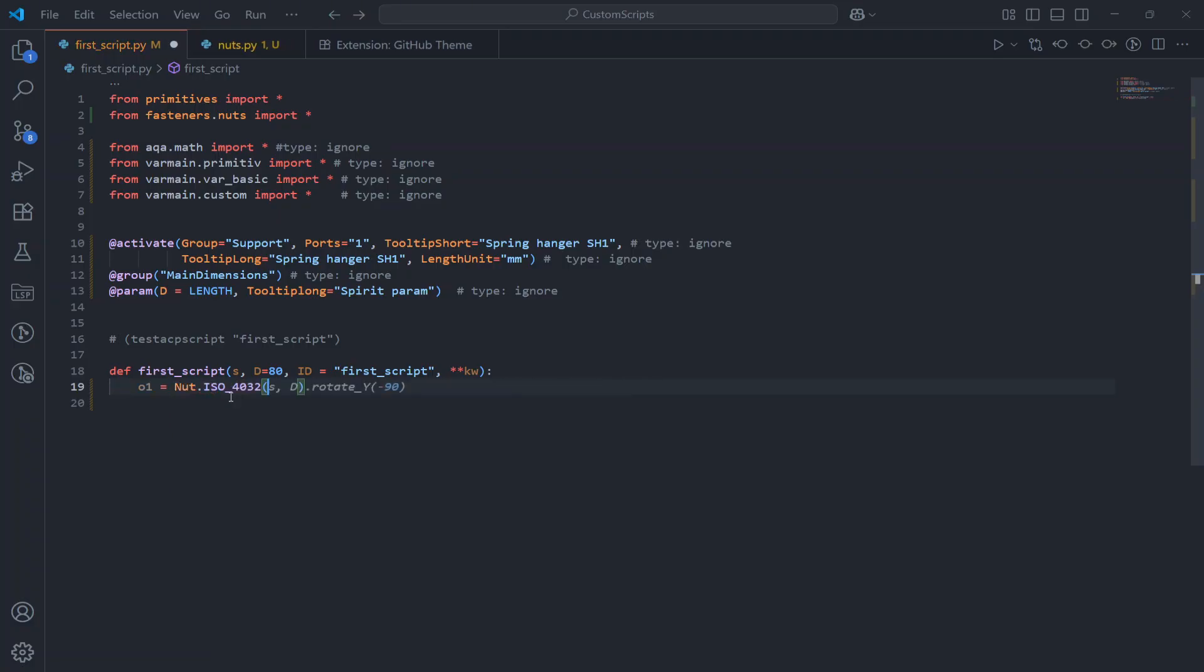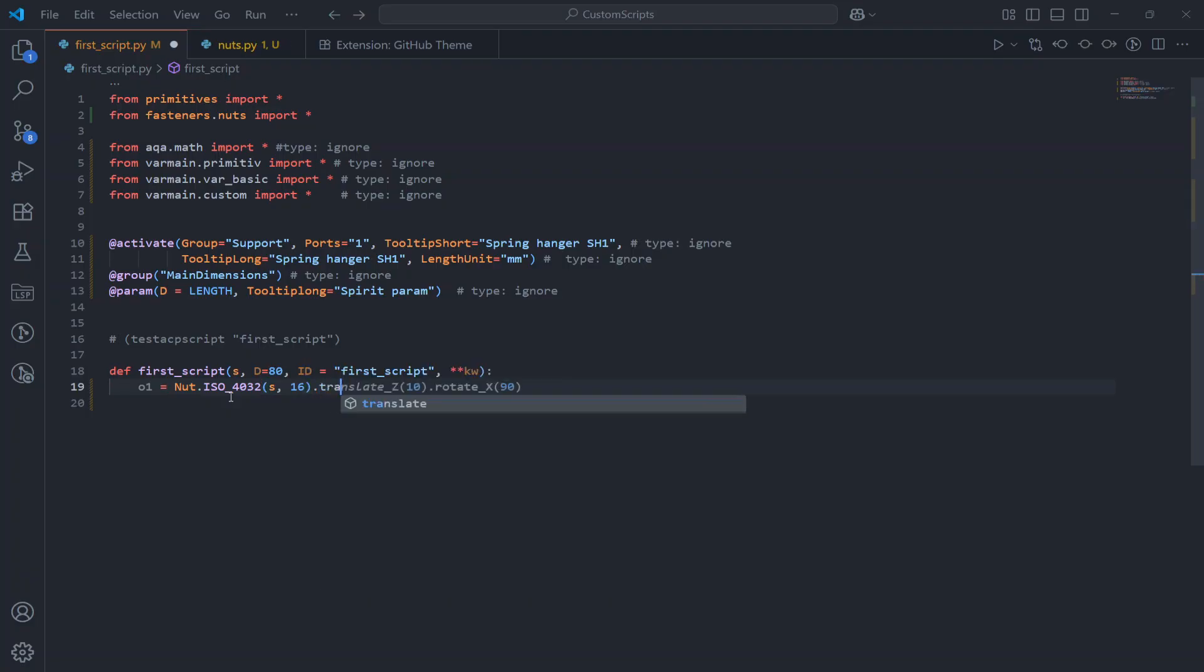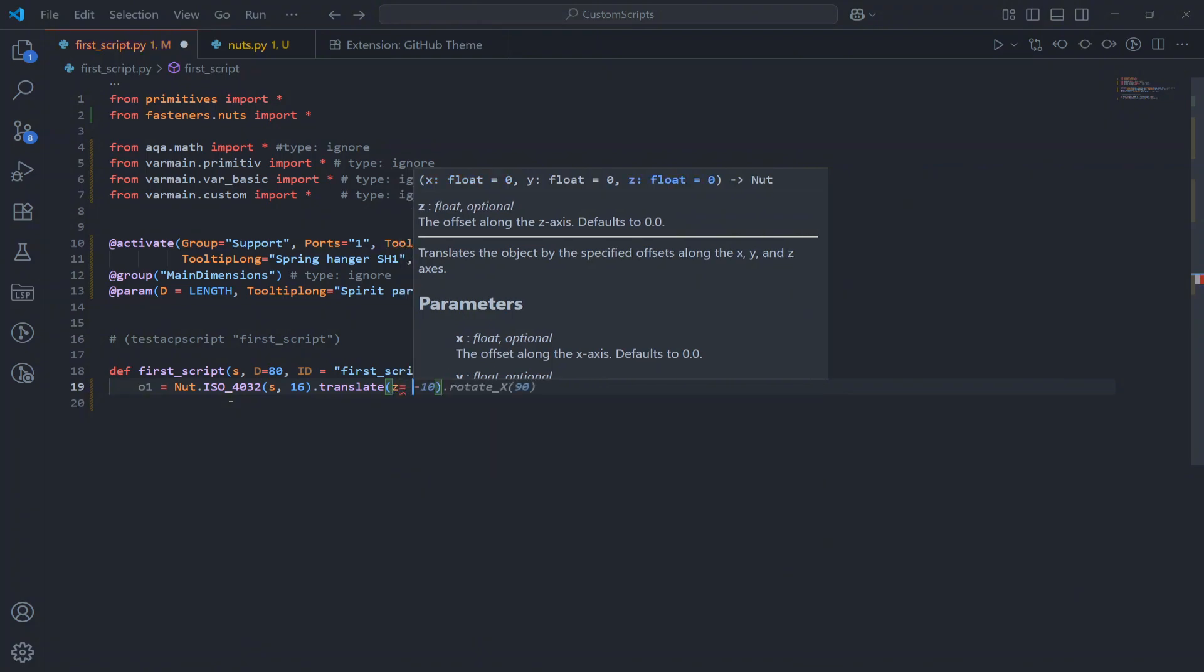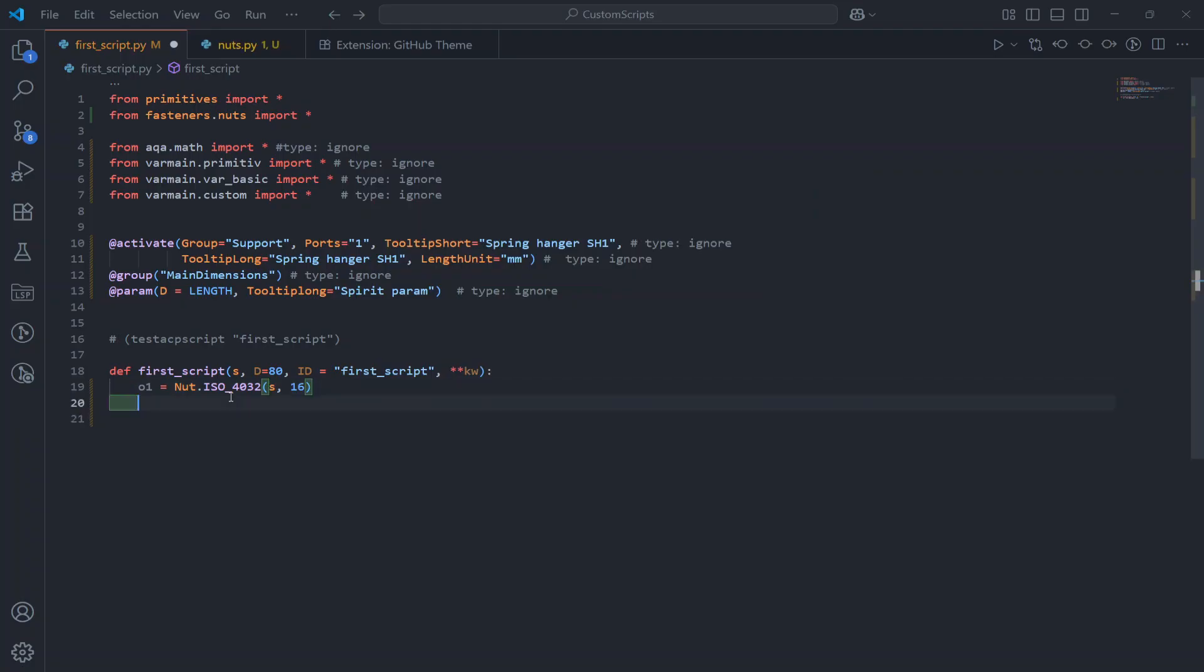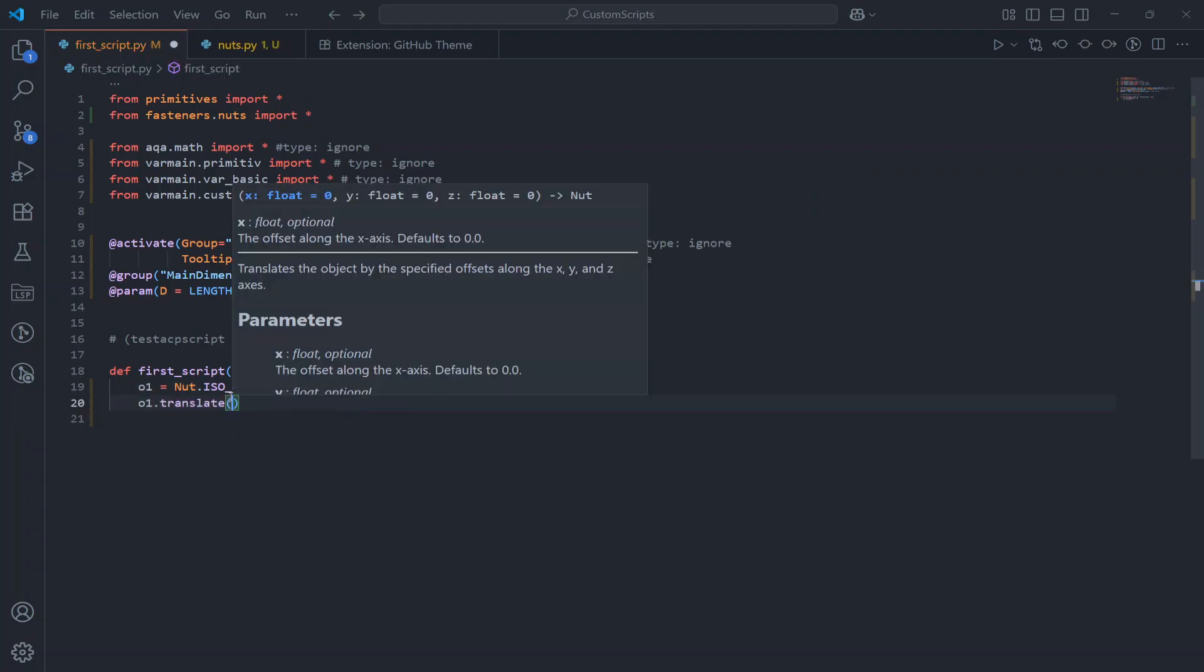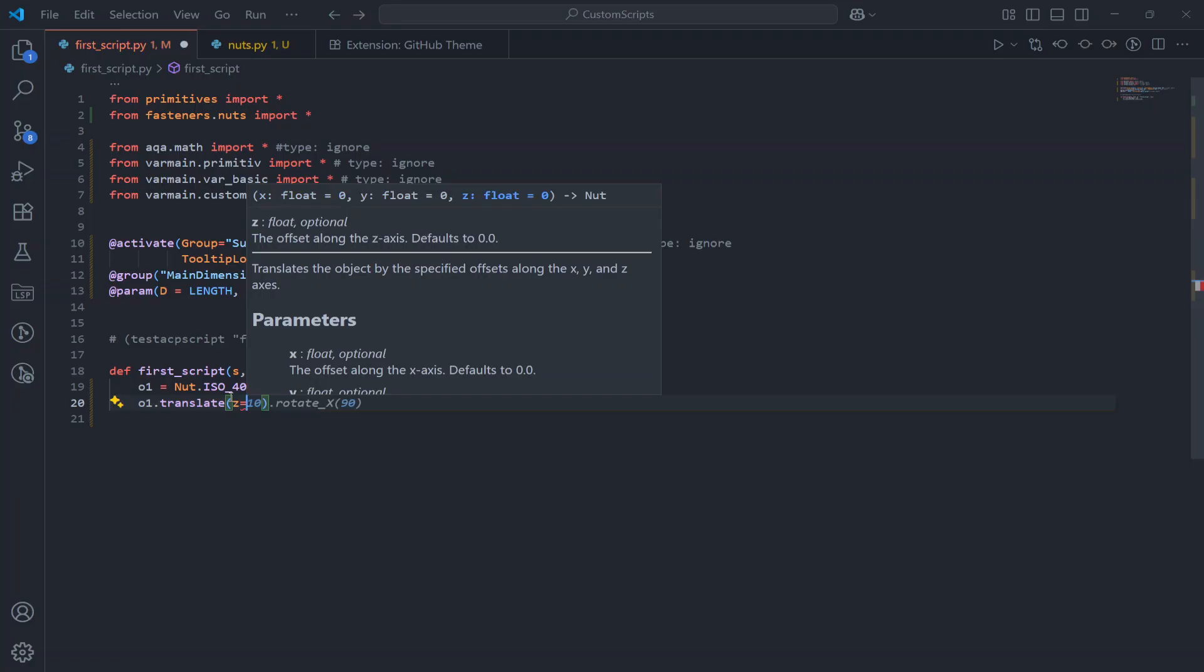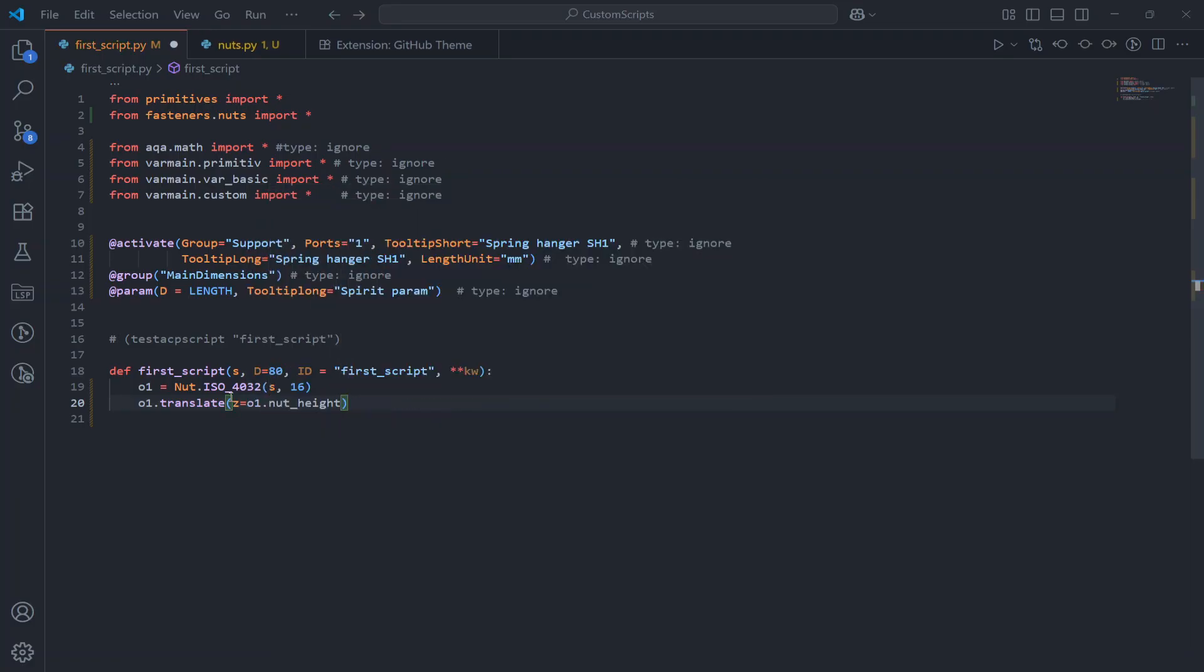nut.ISO4032, let's say M16, and I want to check how the nut height property works. I just have to create the object and then I have access to this nut height and that's it. Let's check it in AutoCAD.